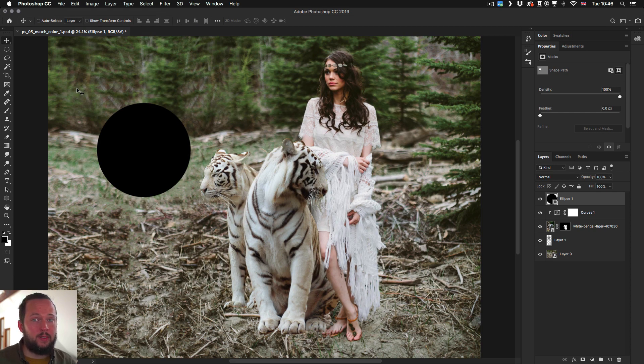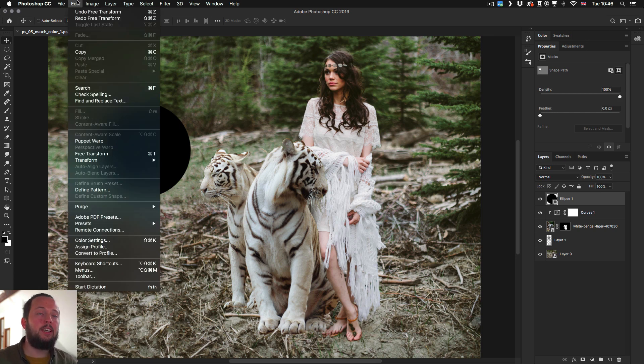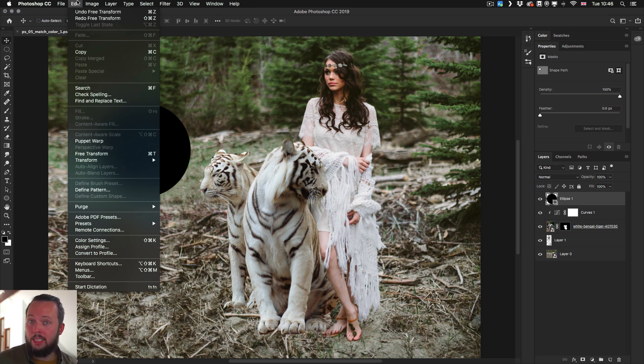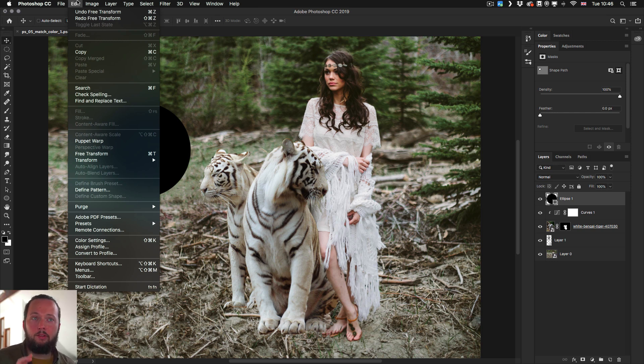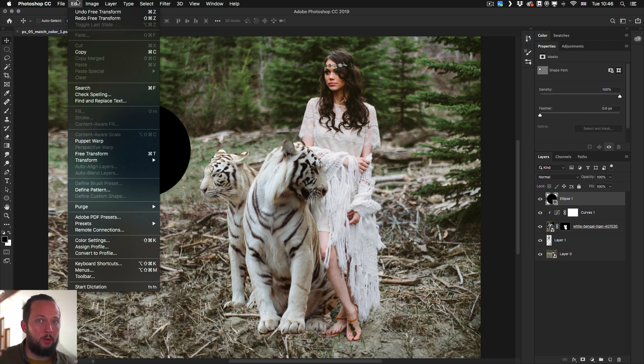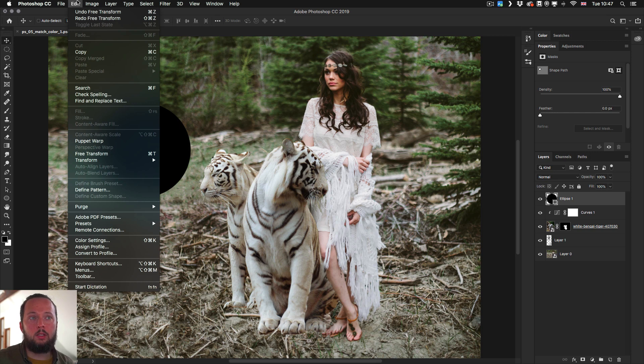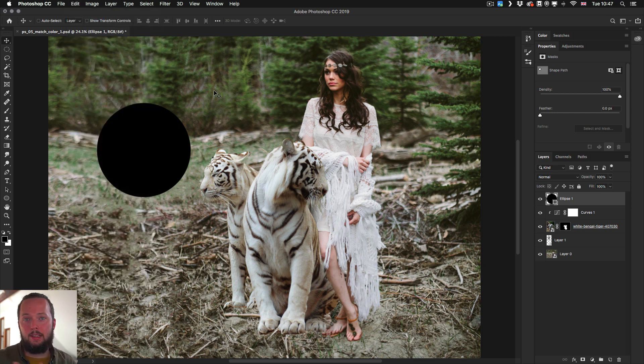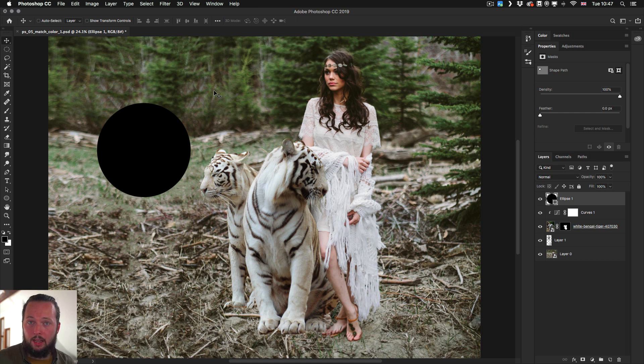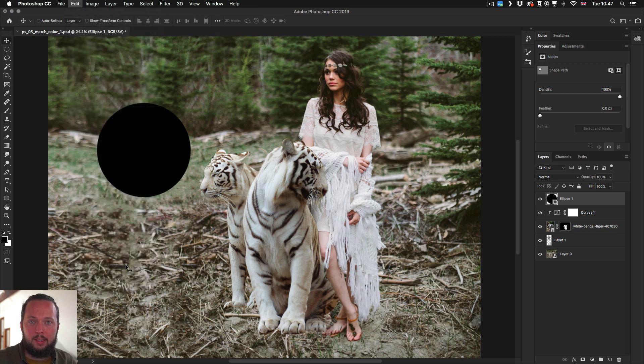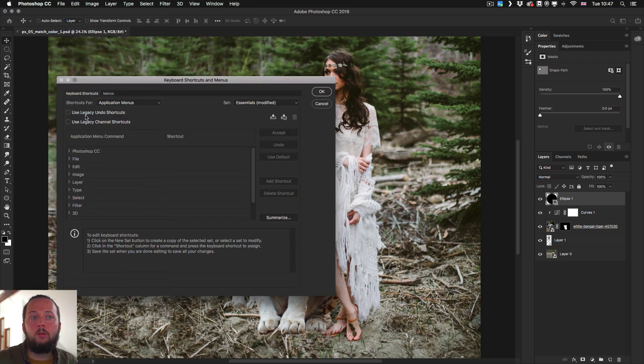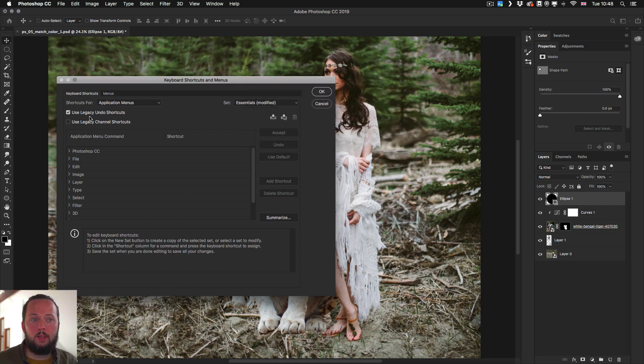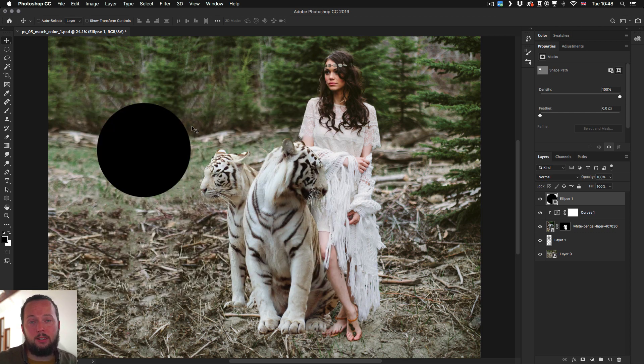Another thing that they've done is to standardize the undo redo shortcuts and even the features so if we go into the edit menu now it doesn't say step backward and forward anymore it's just a normal undo redo so command or control z now goes back multiple steps in your history while if you want to just toggle the last state which used to be called undo before now you have to use command option z for that so the function is still there but now it's reversed. If you go to the edit keyboard shortcuts you can even find a use legacy undo shortcuts option so if I turn that on it will tell me that I will have to restart Photoshop.